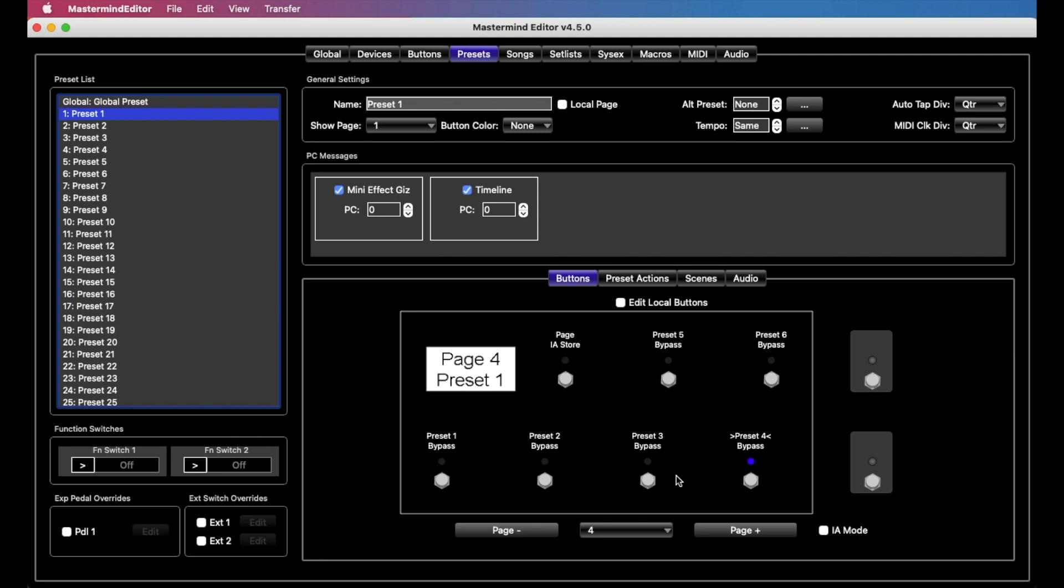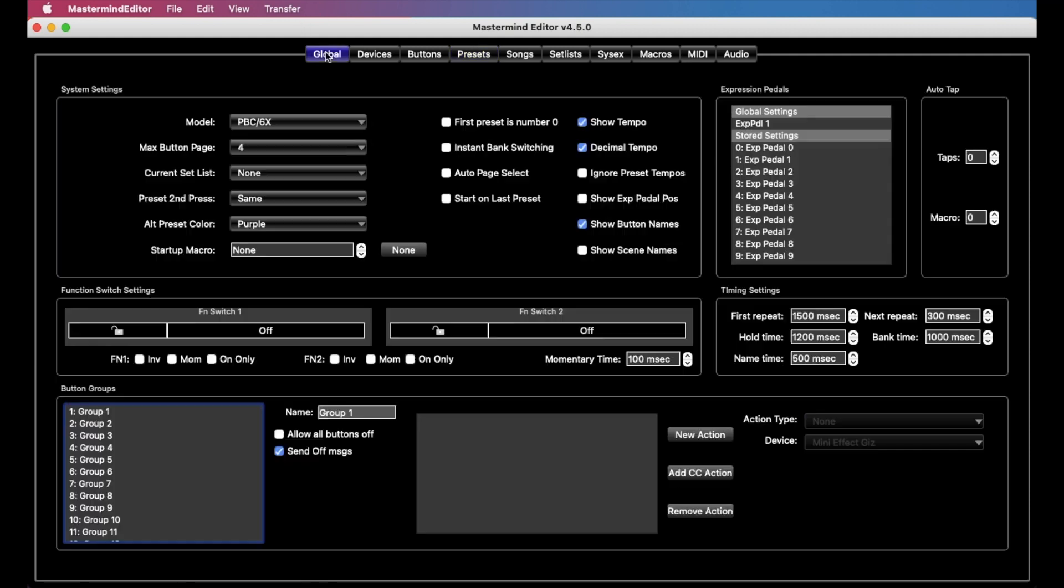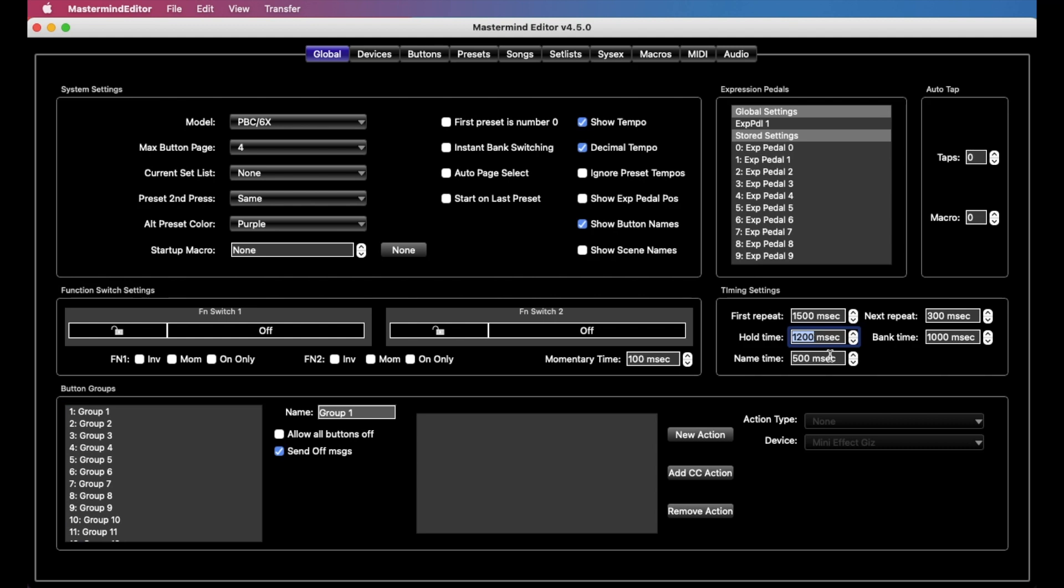Speaking of hold time, there is one thing we want to do here is look at in the global tab, there is a hold time selection here. And by default, if you hold a button for 1.2 seconds, it will trigger the hold function. You can raise or lower this to however you like, and that will apply to all hold functions on all buttons. So you can just kind of play with that and figure out what works best for you.